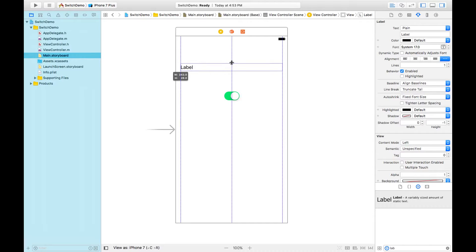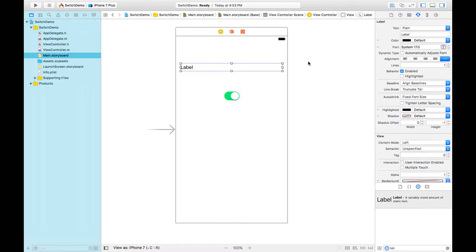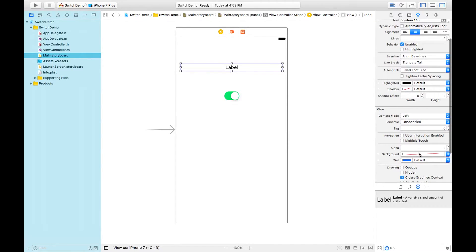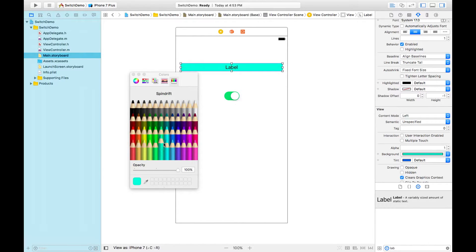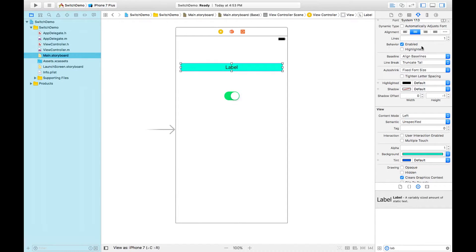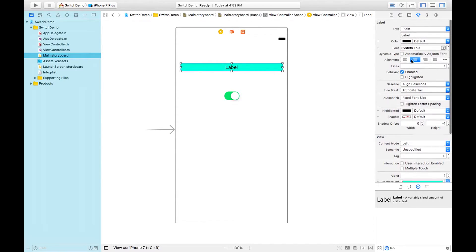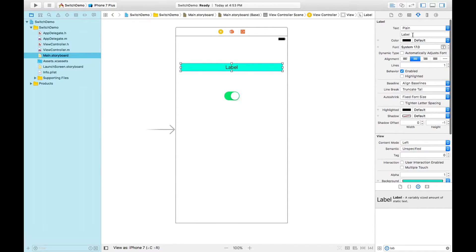Let's change some properties from the Attribute Inspector. First, I'm setting the alignment to center and changing its background to a color. I'm deleting the default text.